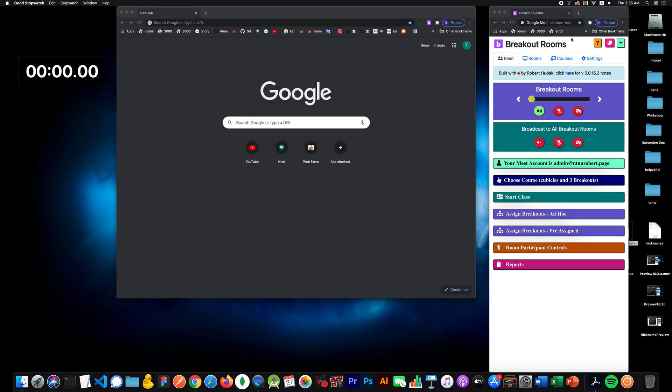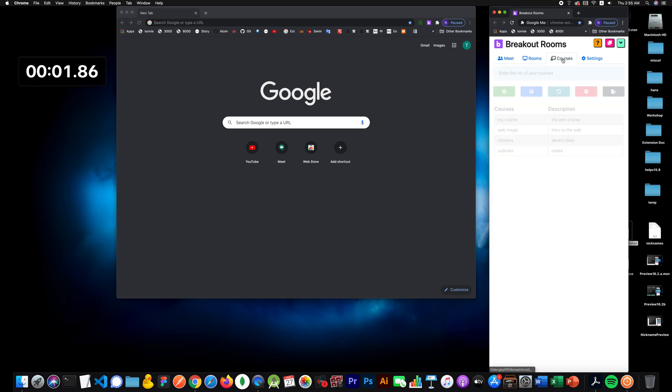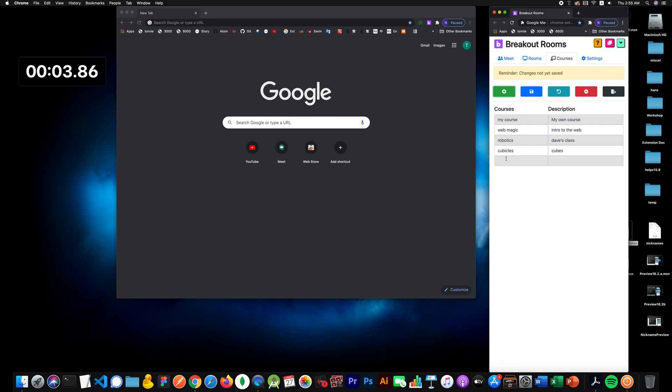I'll start it right now. I'll go to the courses tab and I'll create a new class and I'll call it Robotics 2.